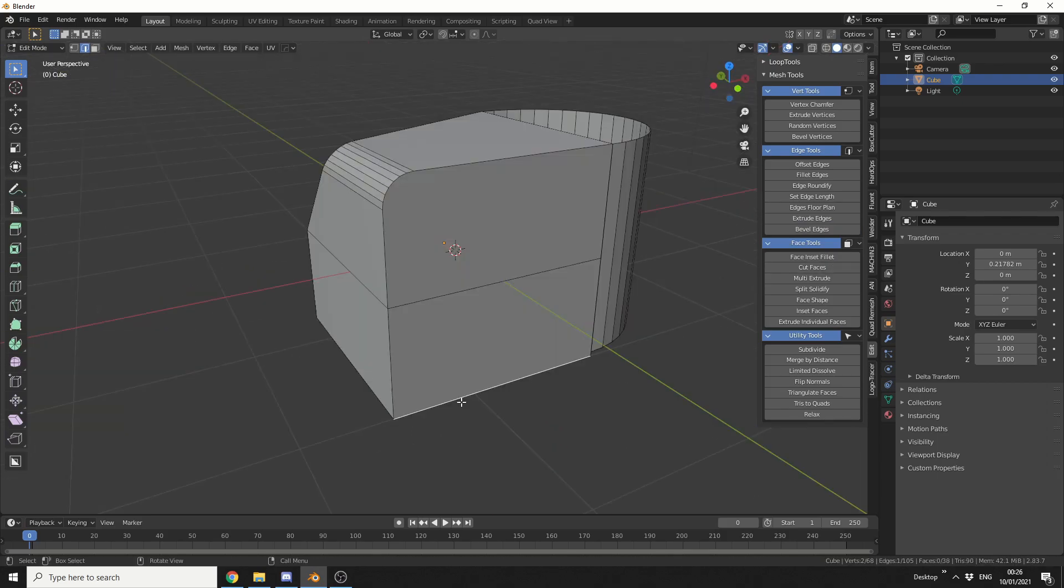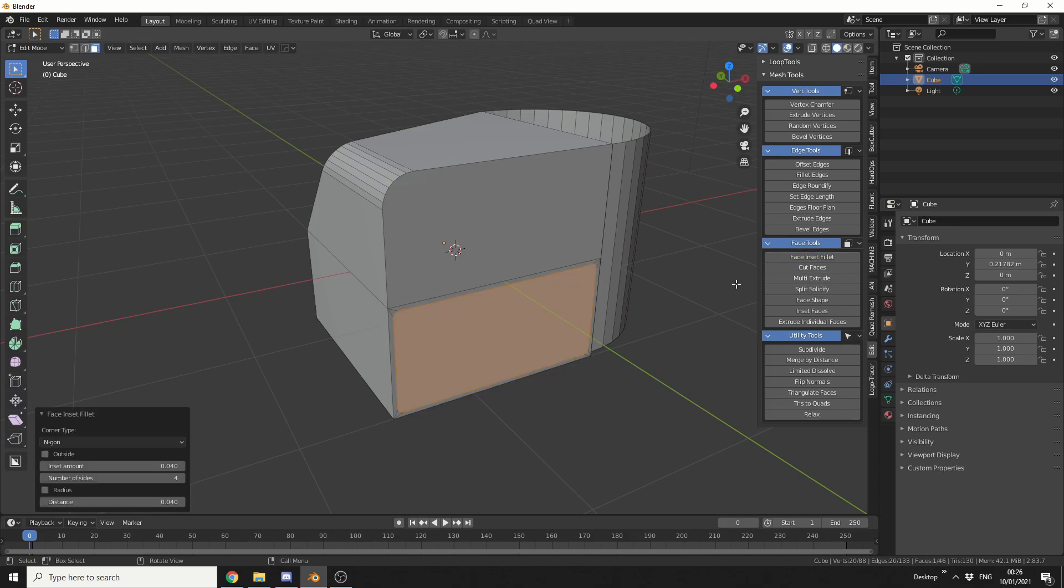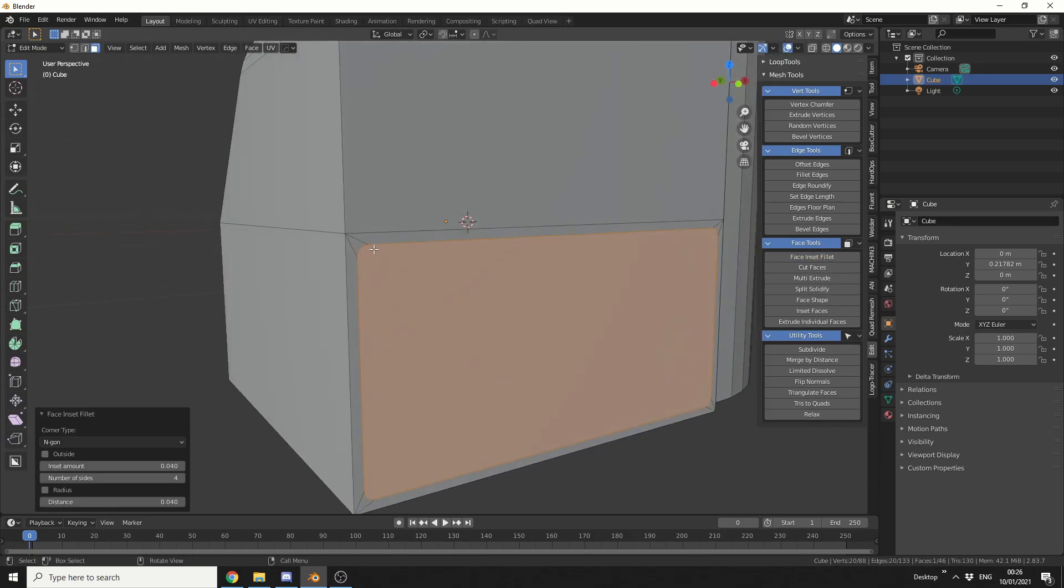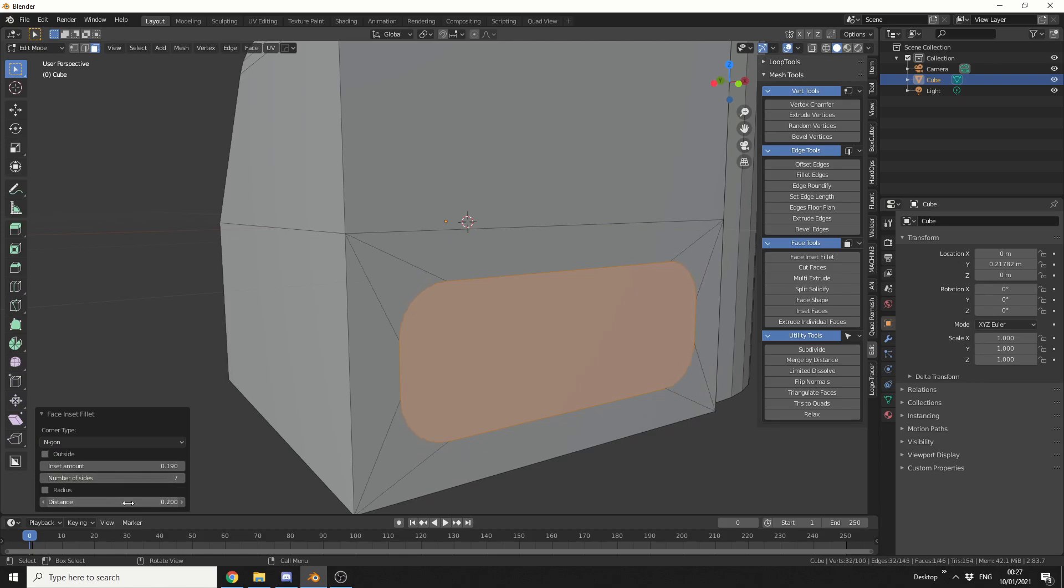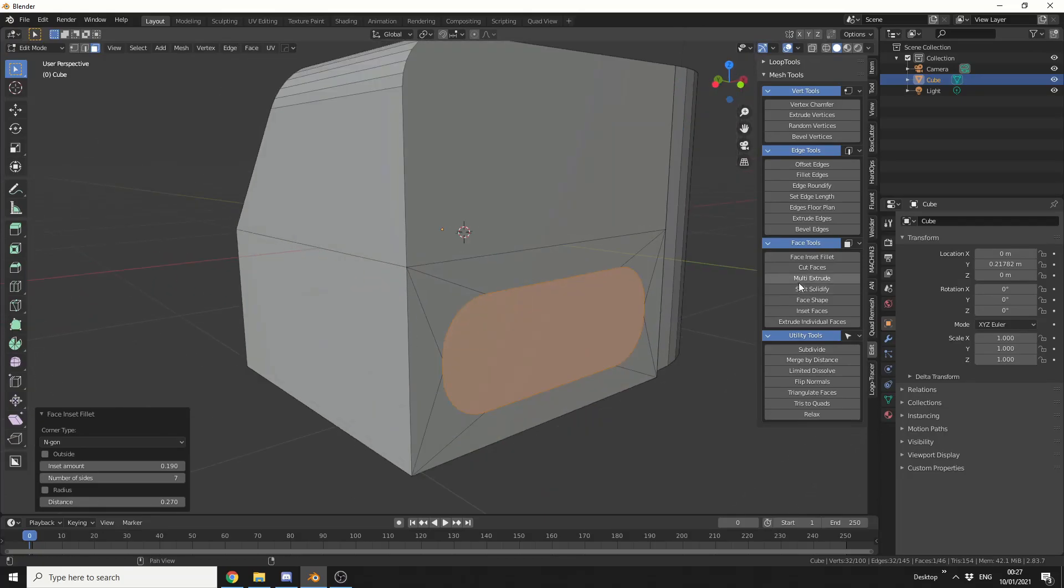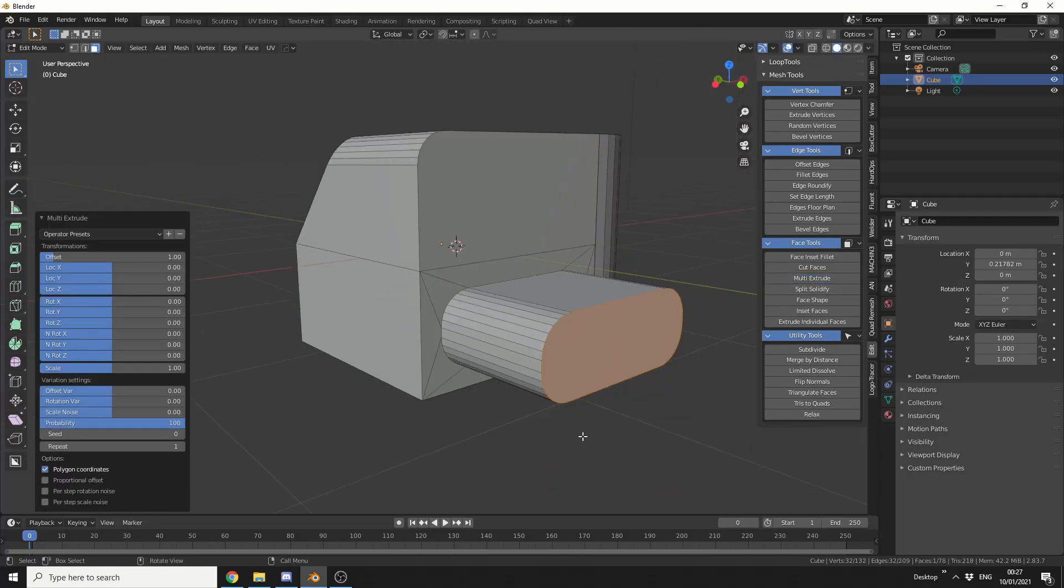Now when it comes to the face tools, this is where this add-on actually does kind of stand out on its own. So what I'm going to do is I'm going to select this face and you have things like face inset fillet. So you can see here it's kind of filleted the face. We can change this from an angle onto a triangle. We can change the amount. We can even change the number of sides and we can change the distance so we can actually start to get nice shapes like this. And then we can use things like multi-extrude. Nice and easy.